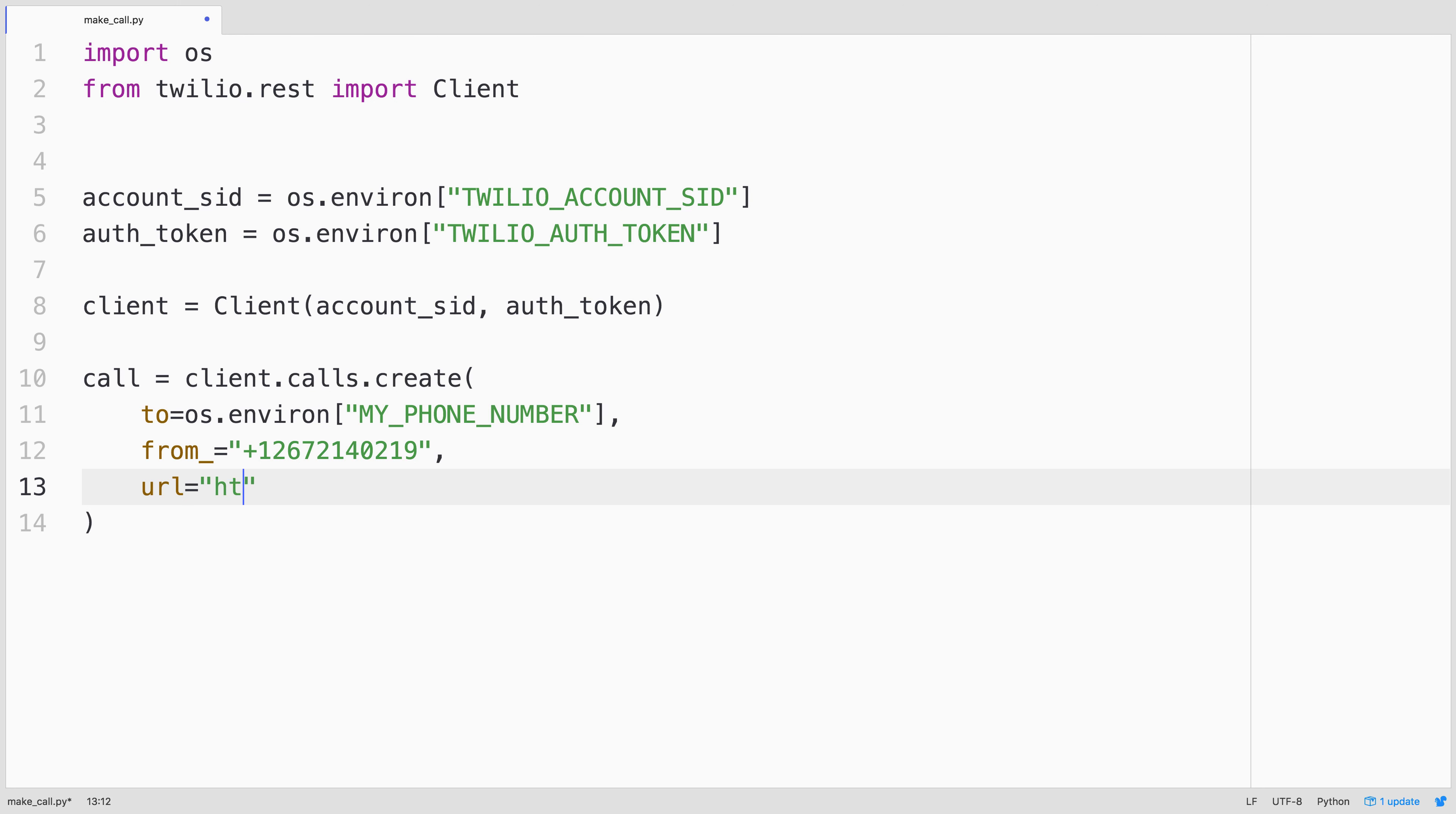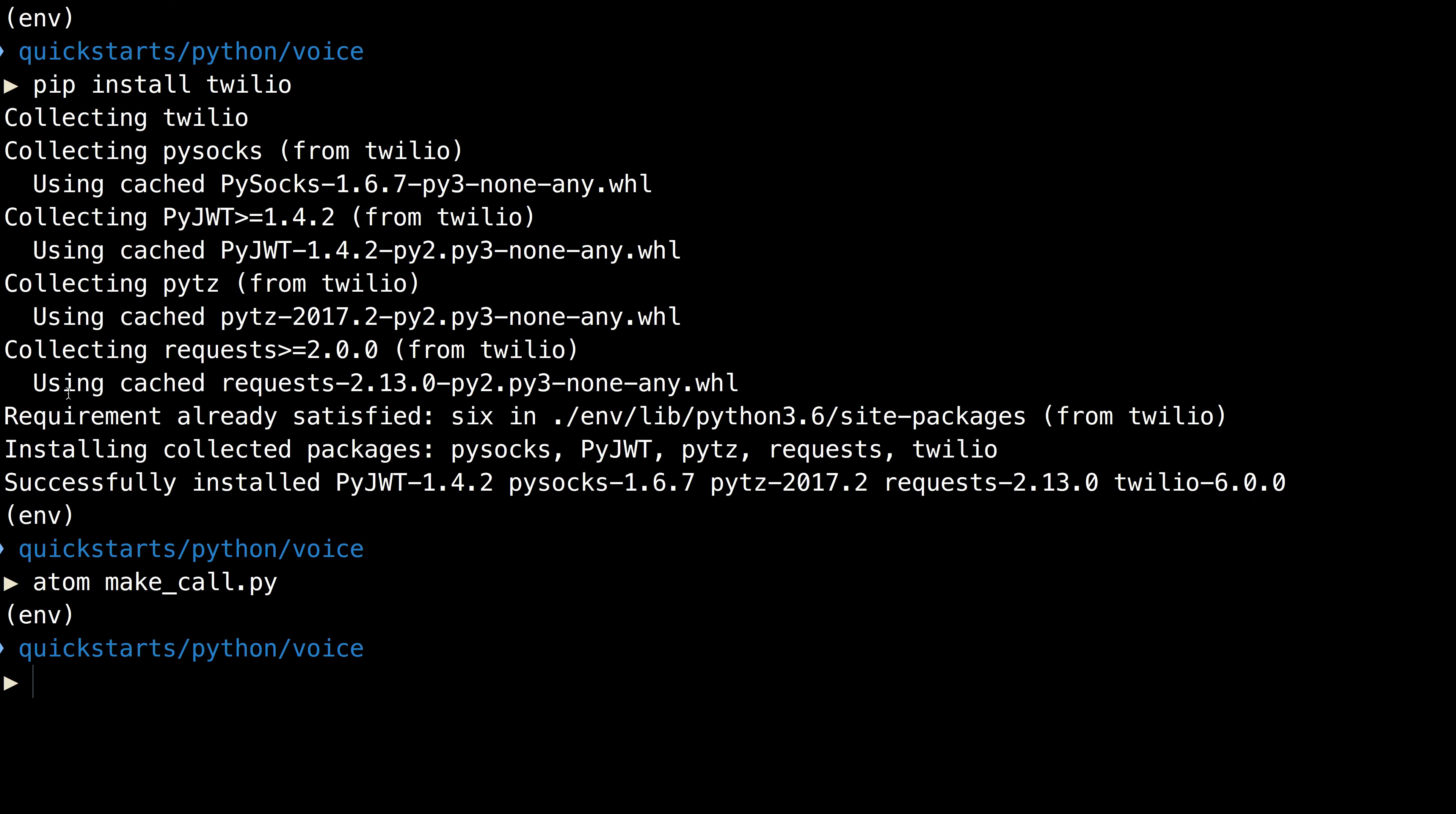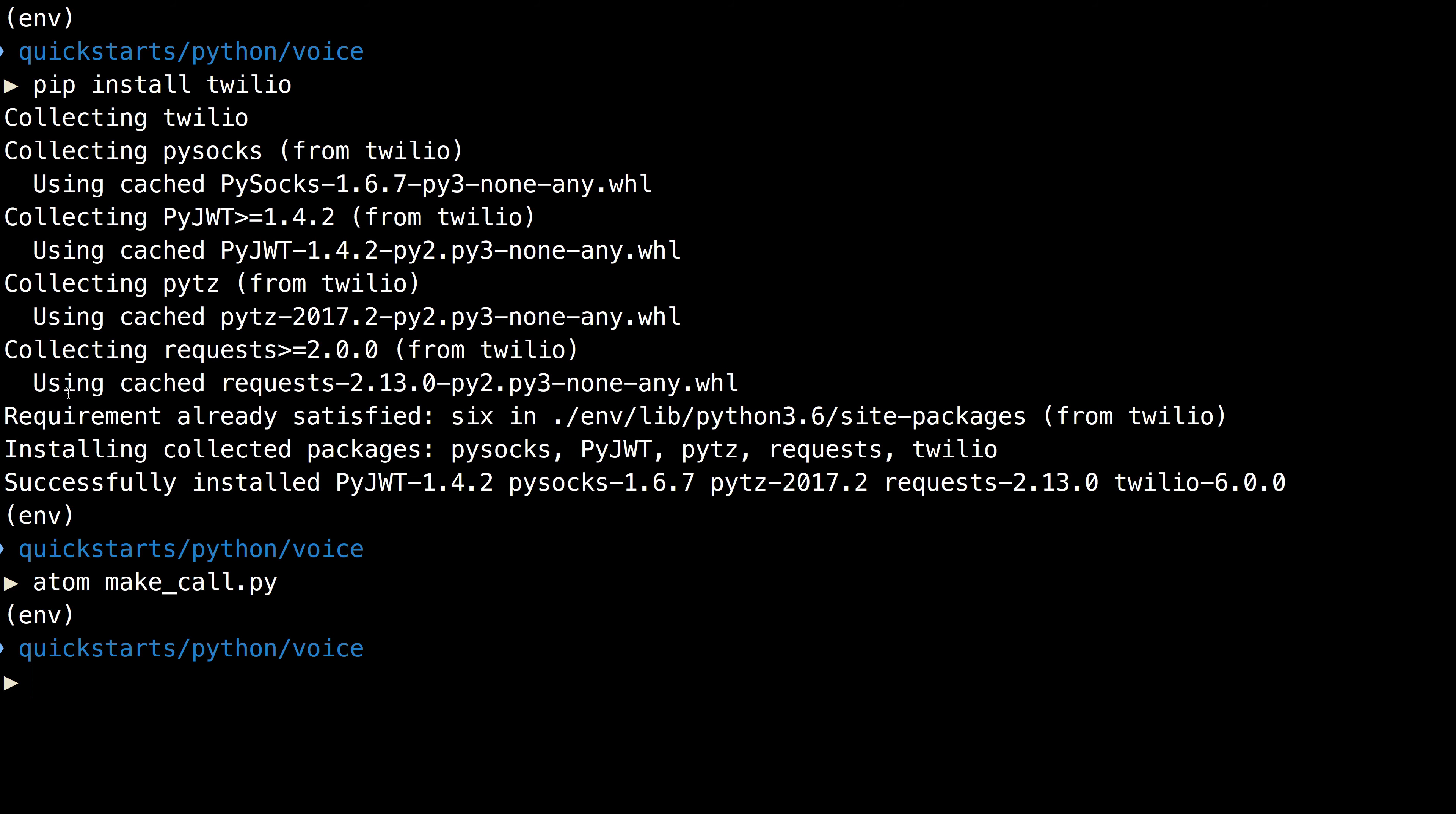And then we pass a URL which will contain some TwiML that Twilio will request when the call is placed. This will give it instructions on what to do. Finally, when the call is completed, we will print out the call sid so that we know that it worked.